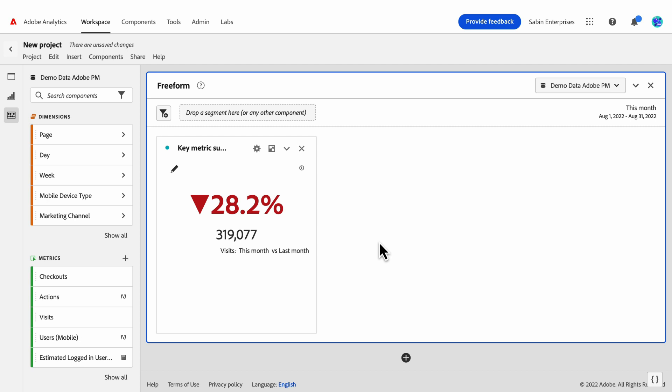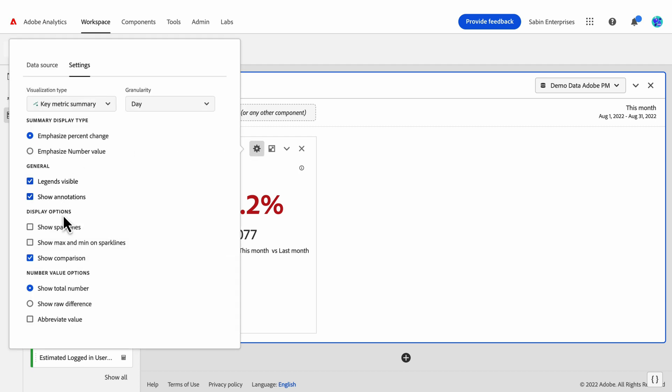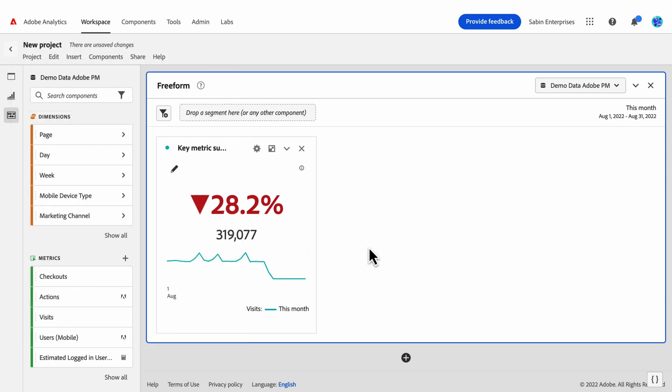If you want some flexibility in terms of showing or hiding the comparison sparkline, if you go into the settings, you can uncheck the box next to show comparison. And you'll notice that the comparison sparkline has been removed from the visualization, emphasizing the primary data, but still showing the difference between the comparison data and the primary data, and still showing the summary number of the primary date range.